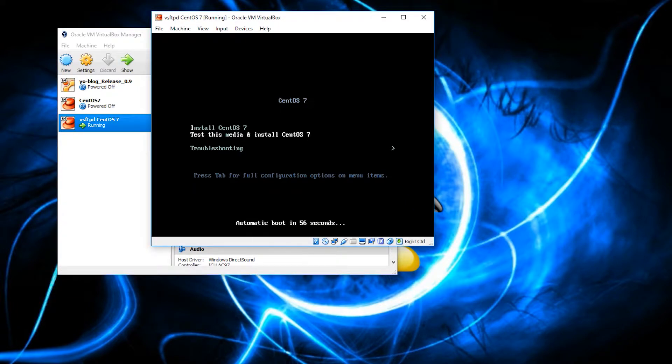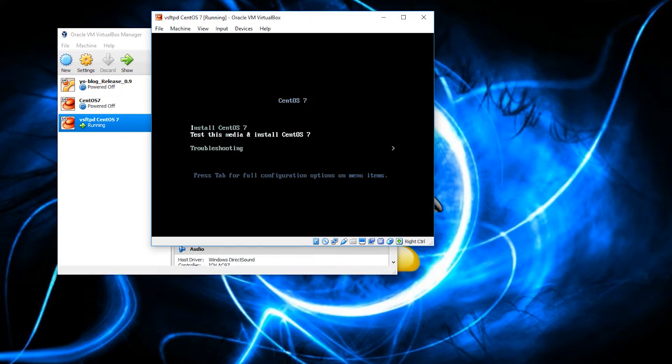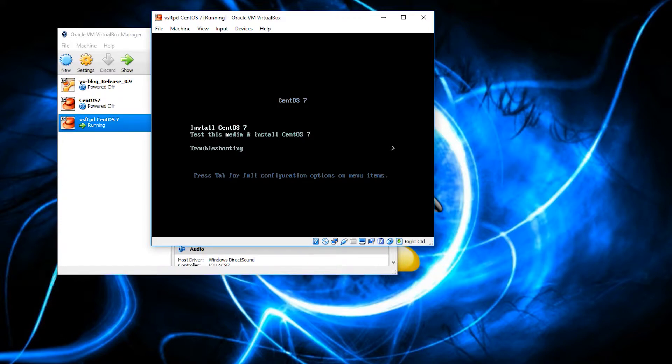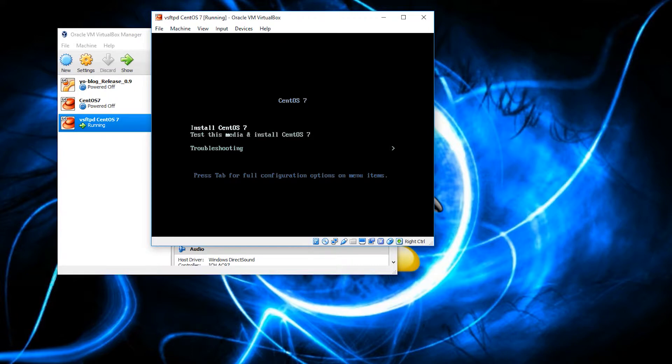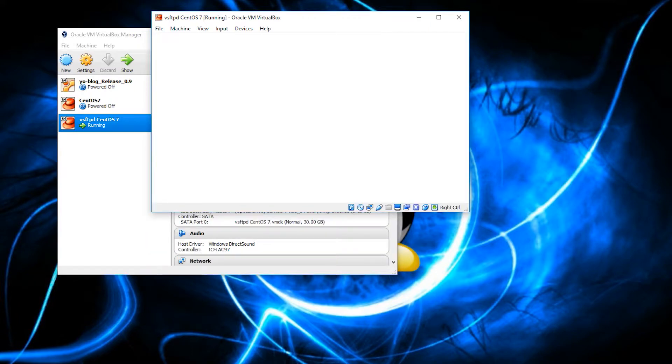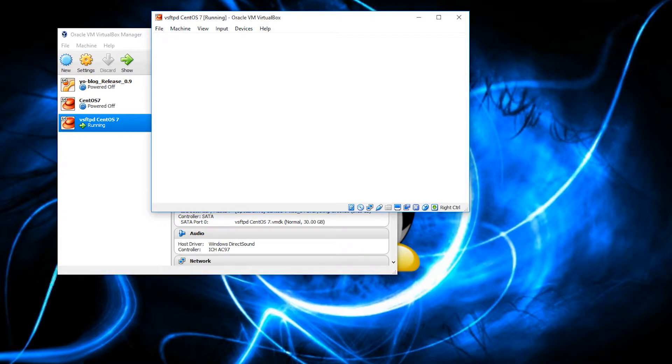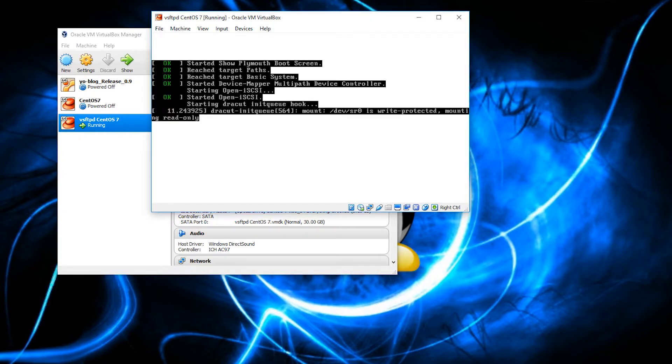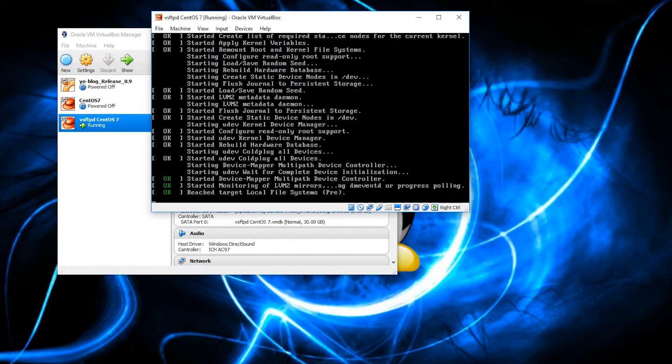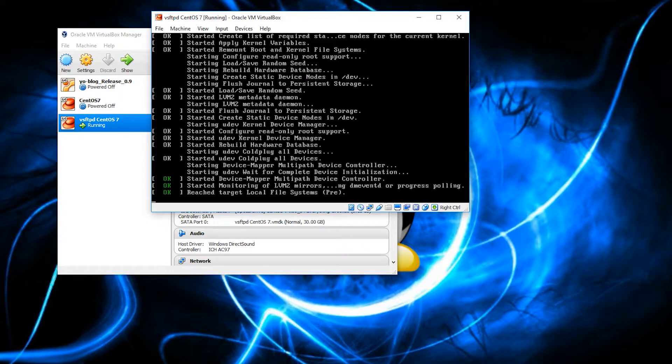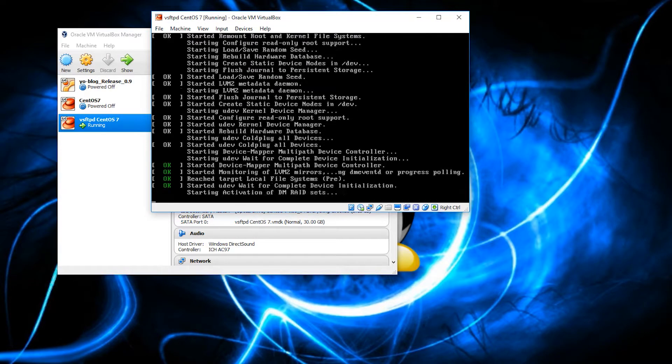Alright, here, we can choose to test the media and then install. We can just straight out install it, or we can do some troubleshooting items. For the sake of this video, I am just going to install, because I did test this ISO file before, as I said. And I know that it is working. Now, when you make any download, I do suggest testing the media this way before you actually install it. But, again, to save time, I am just going to choose install CentOS 7. You can see here that it is just booting up. And this might take just a little bit.